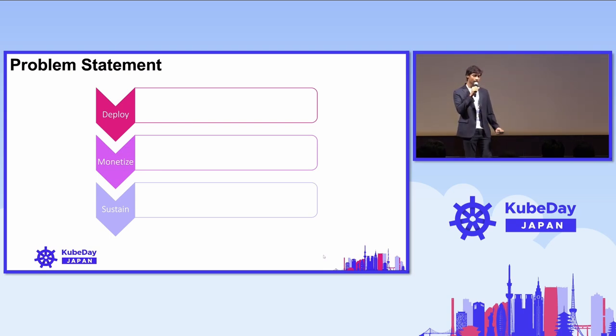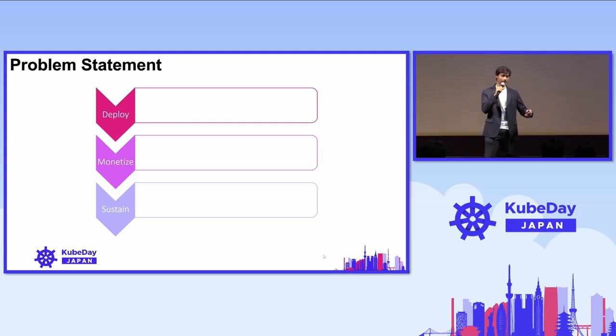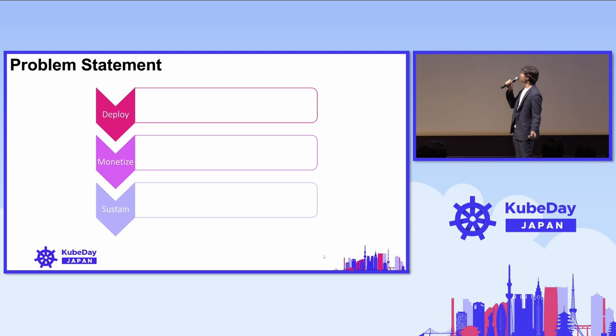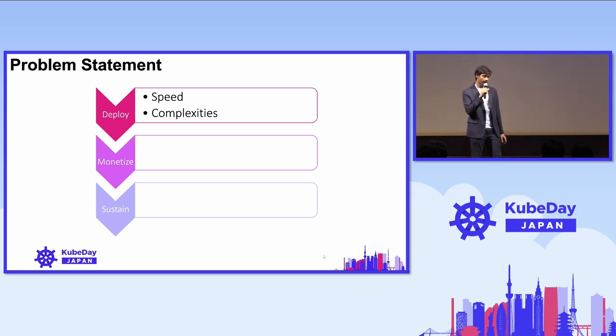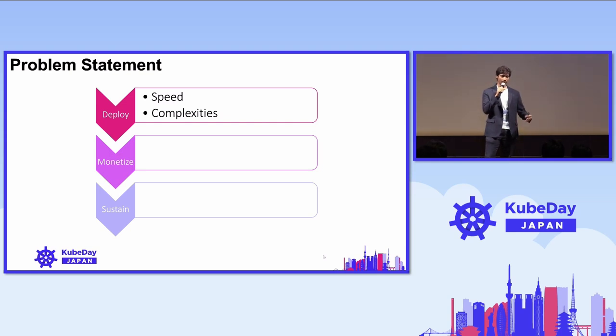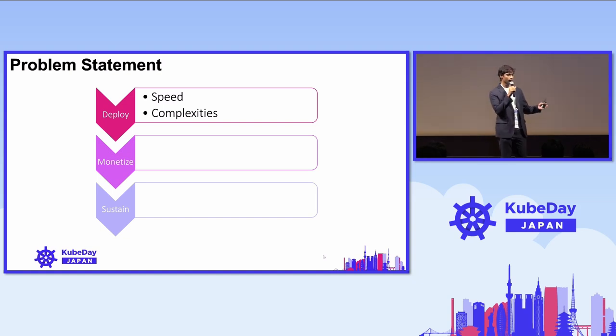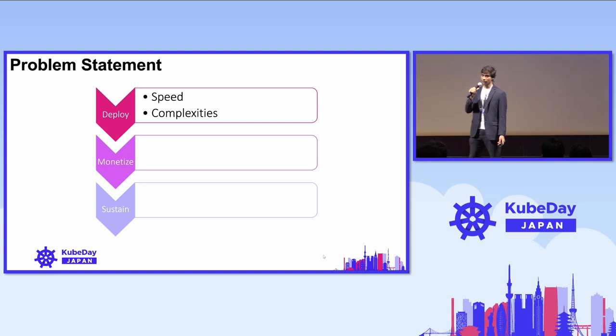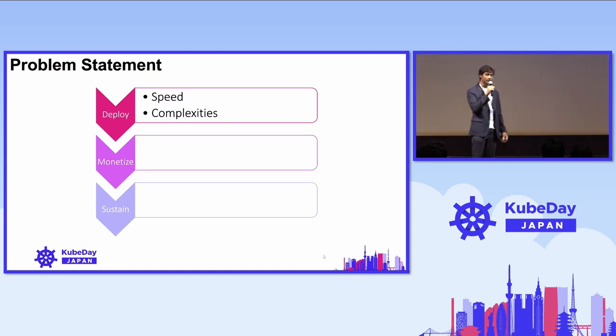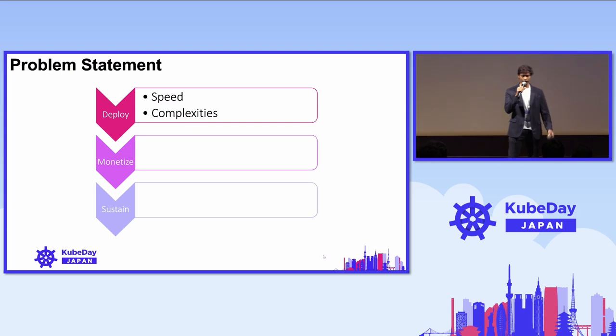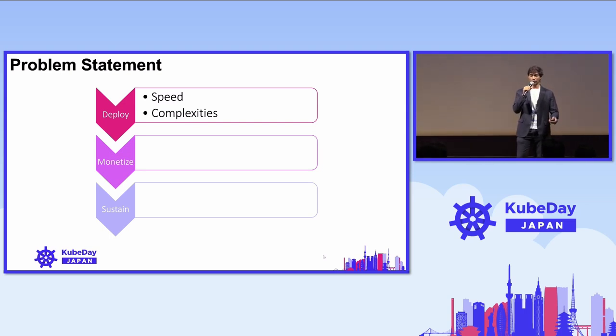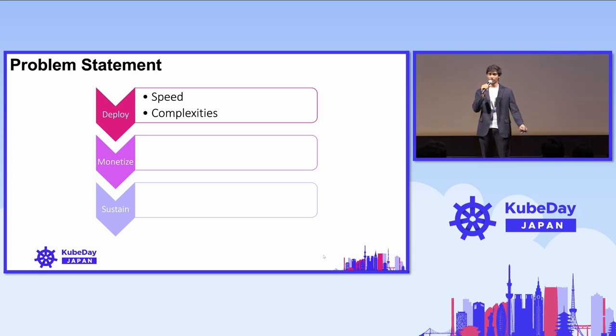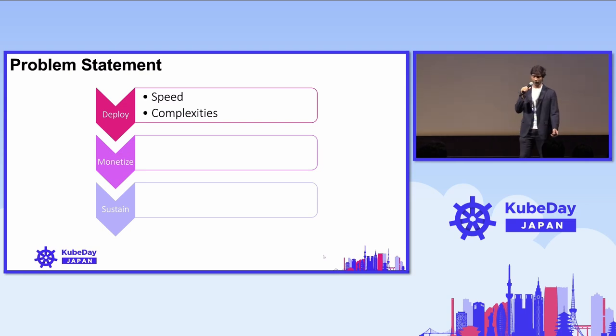Let's look at the first challenge: deployment. The technical teams in the telecom operators face two major challenges - speed and complexities. When deploying 5G core, telecom workforces, generally professionals aged from 35 to 50, find it increasingly challenging to ensure these technologies are efficient and error-free, which is vital in telecom operations. Also, delays in deploying 5G can lead to missed opportunities and reduced competitive edge in the telecom market.